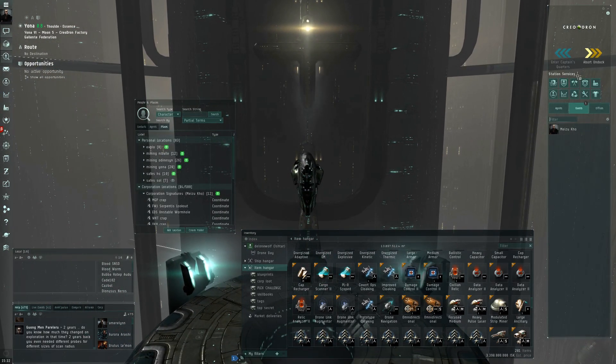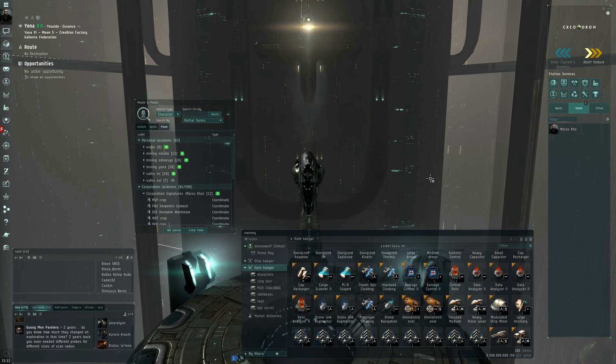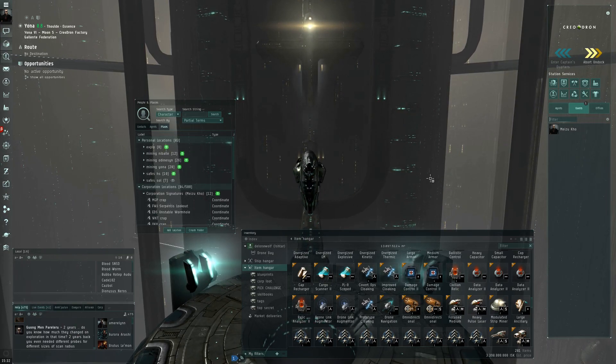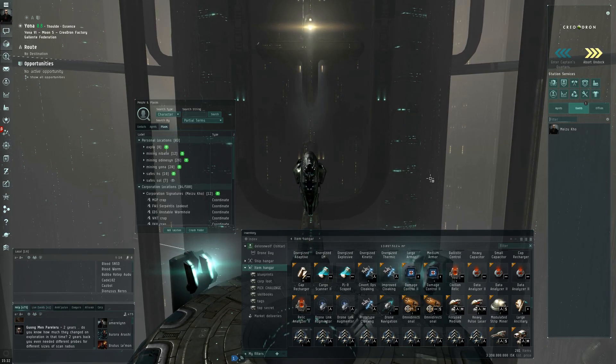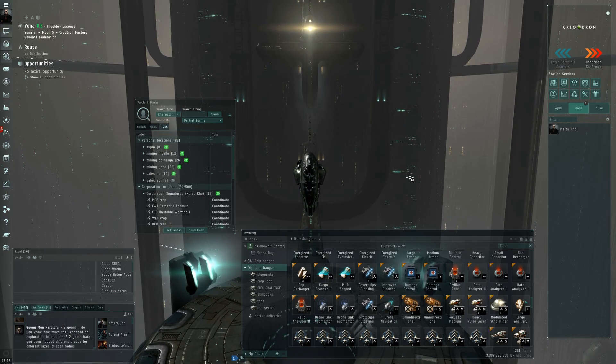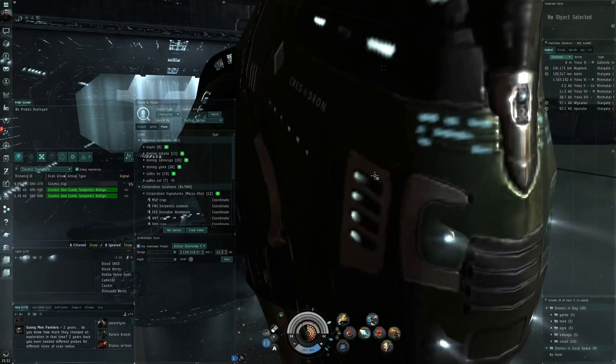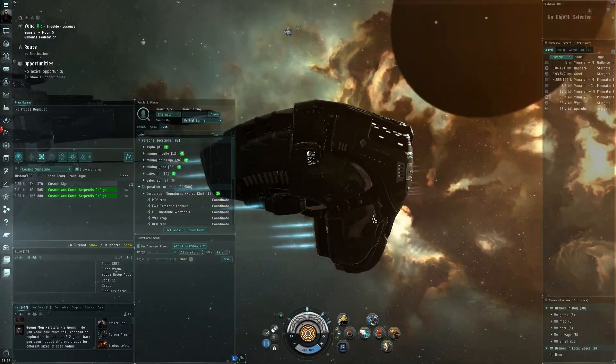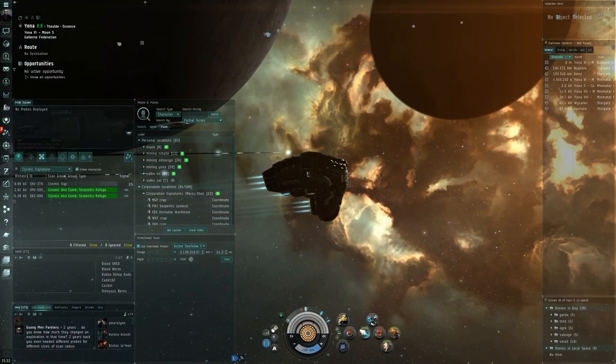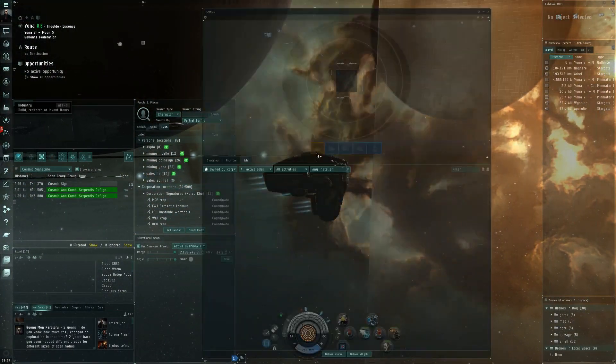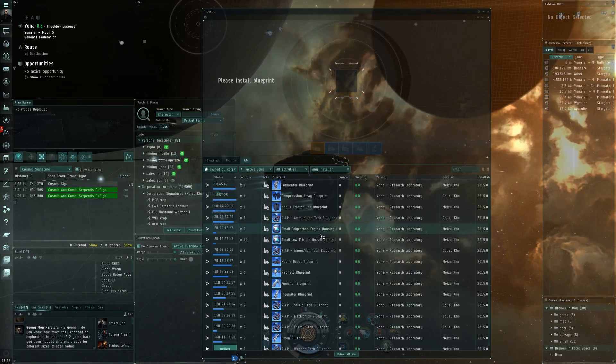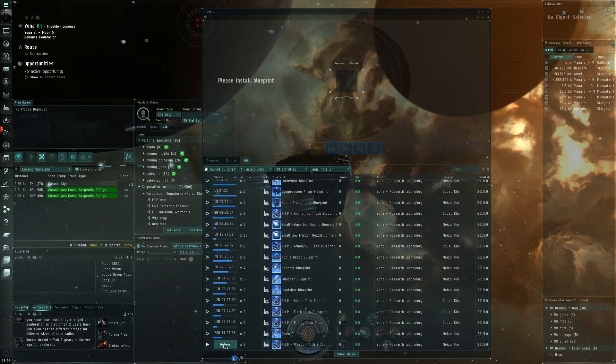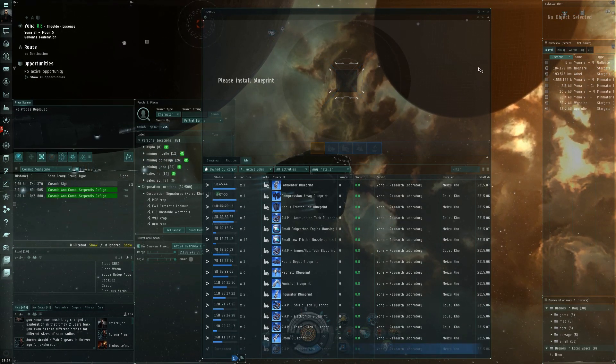So overall, honestly the Ishtar nerf for the activity I use it for doesn't look like it's actually nerfed. So let's get out of here and let's do the final part of what I usually do when I first come online in EVE Online, and that is of course my research jobs.